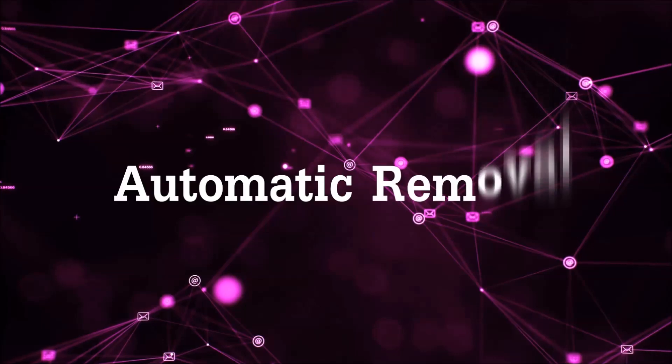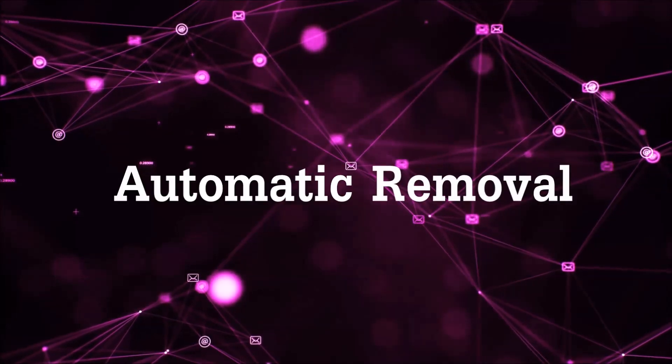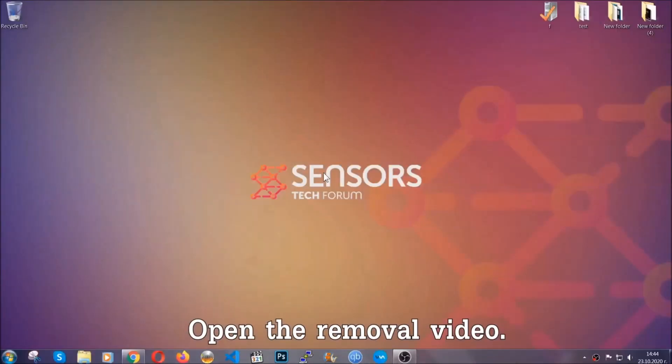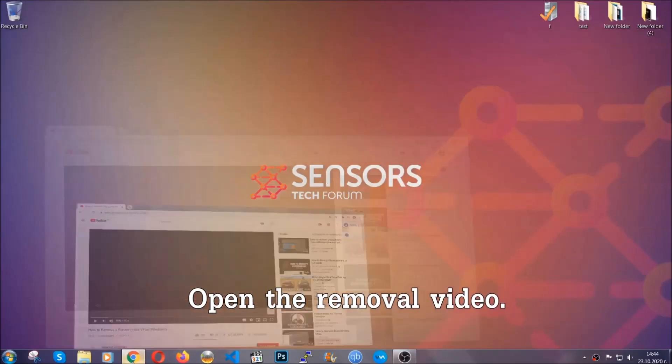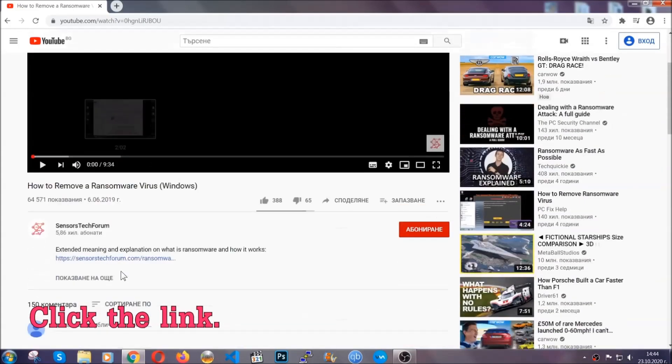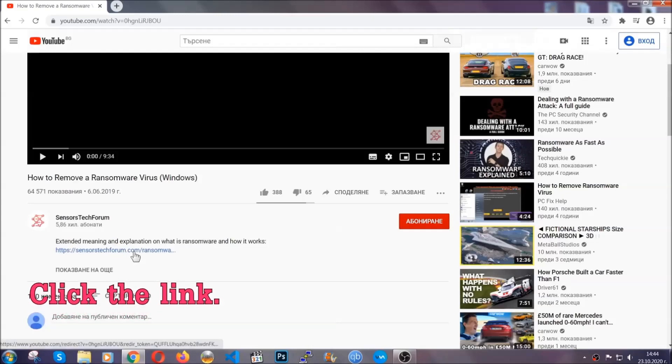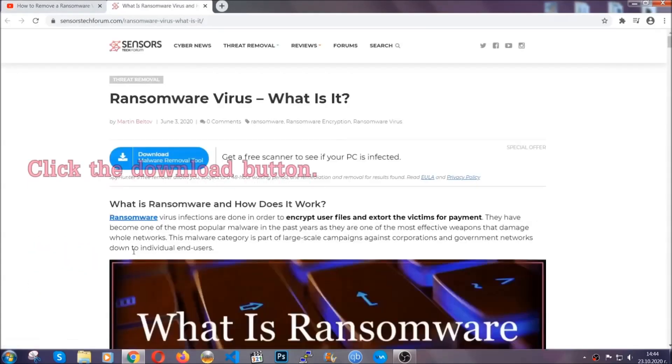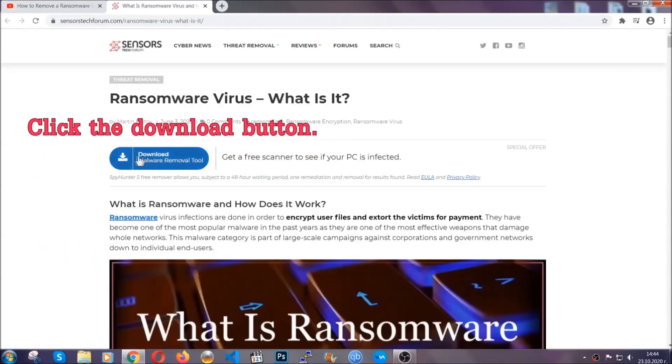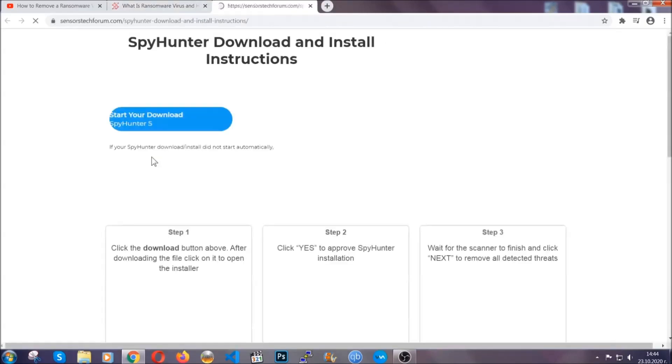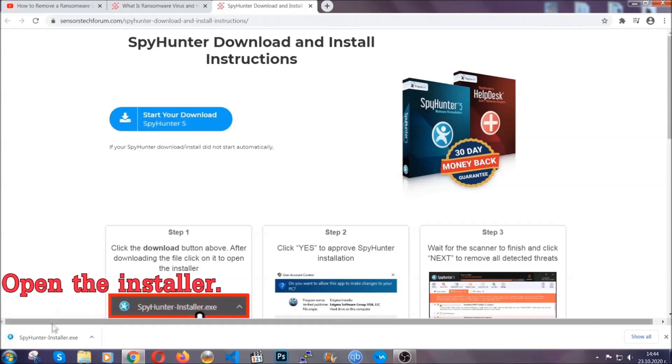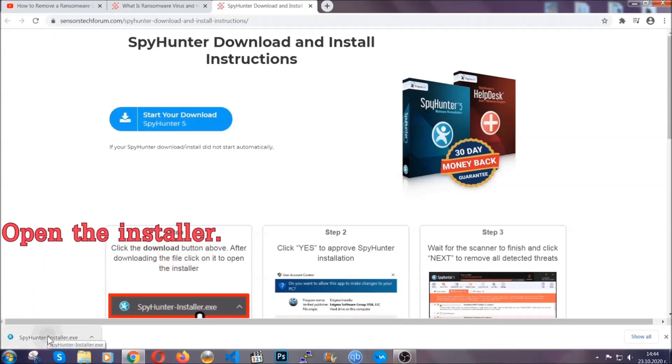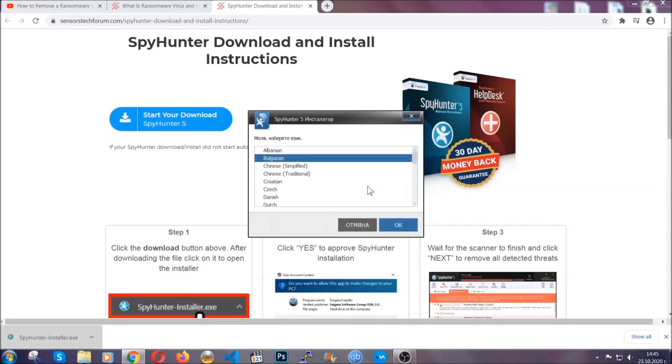So let's get on with the removal. For the automatic removal, we're going to be using an advanced anti-malware software which you can download by opening the video and clicking on the link in the description. It's going to take you through a removal article about the specific virus where you can find the download button which you should click, and it will take you to the download page where the download should start automatically. Then you have to open the installer that you downloaded.